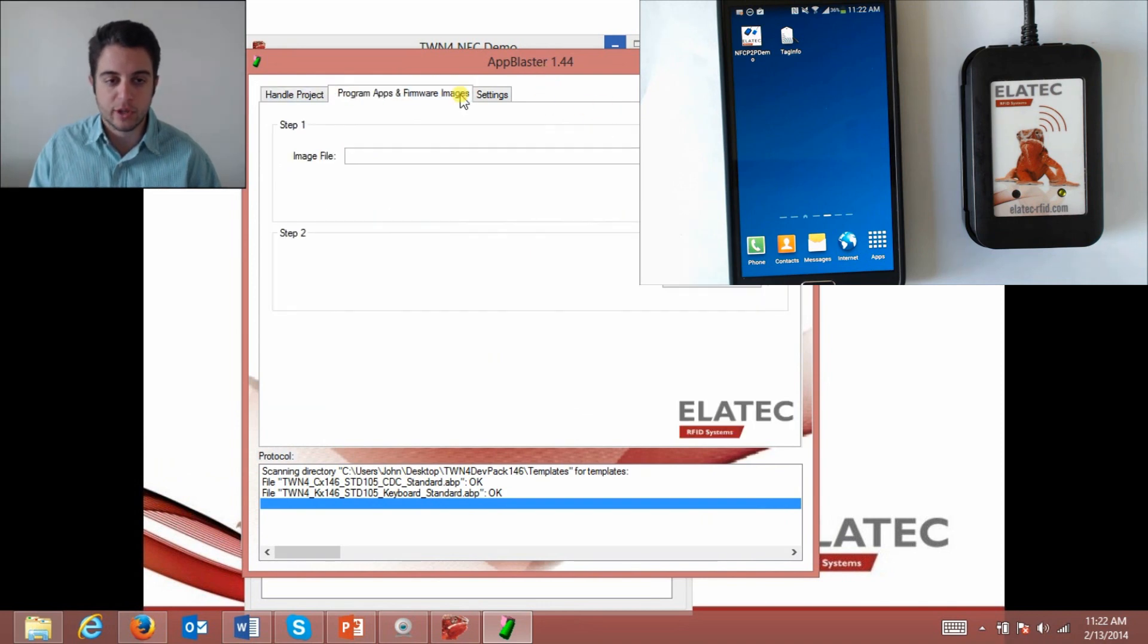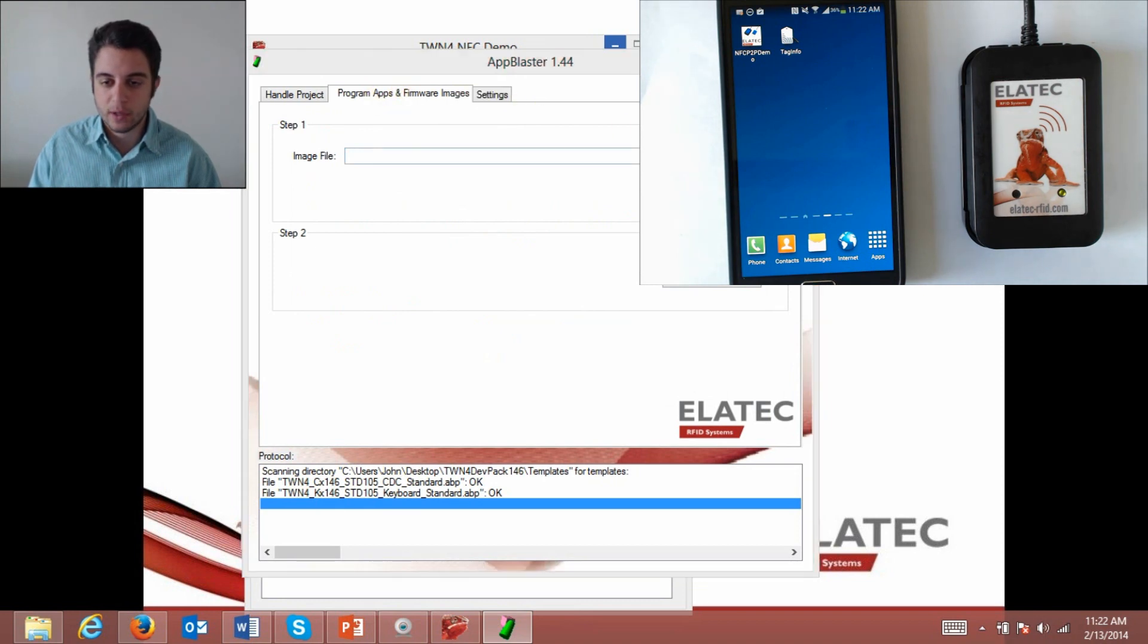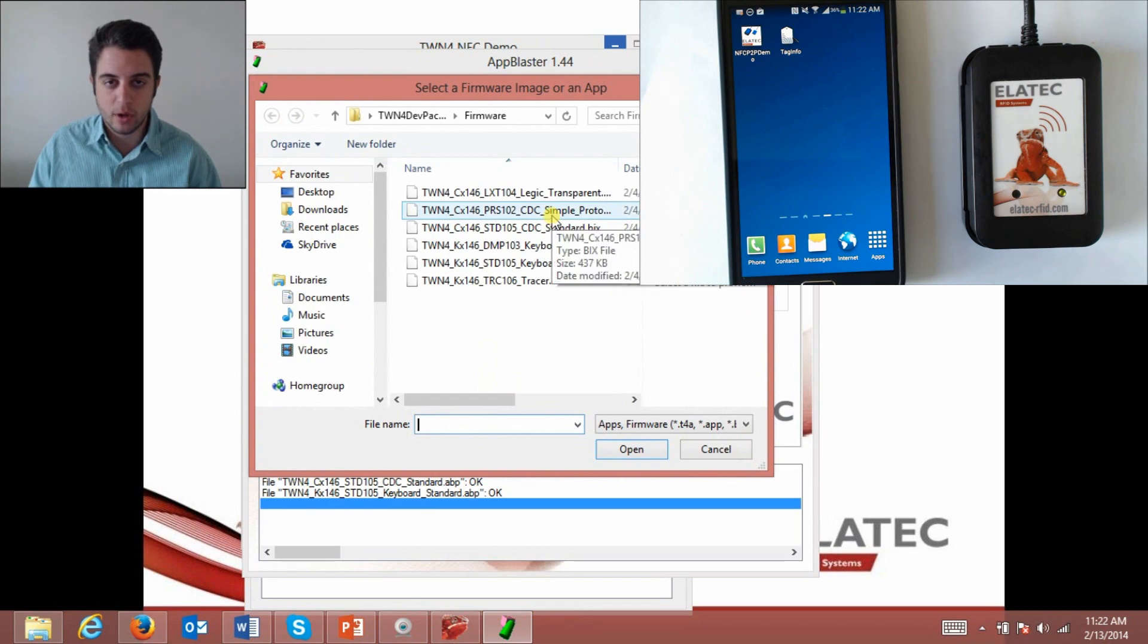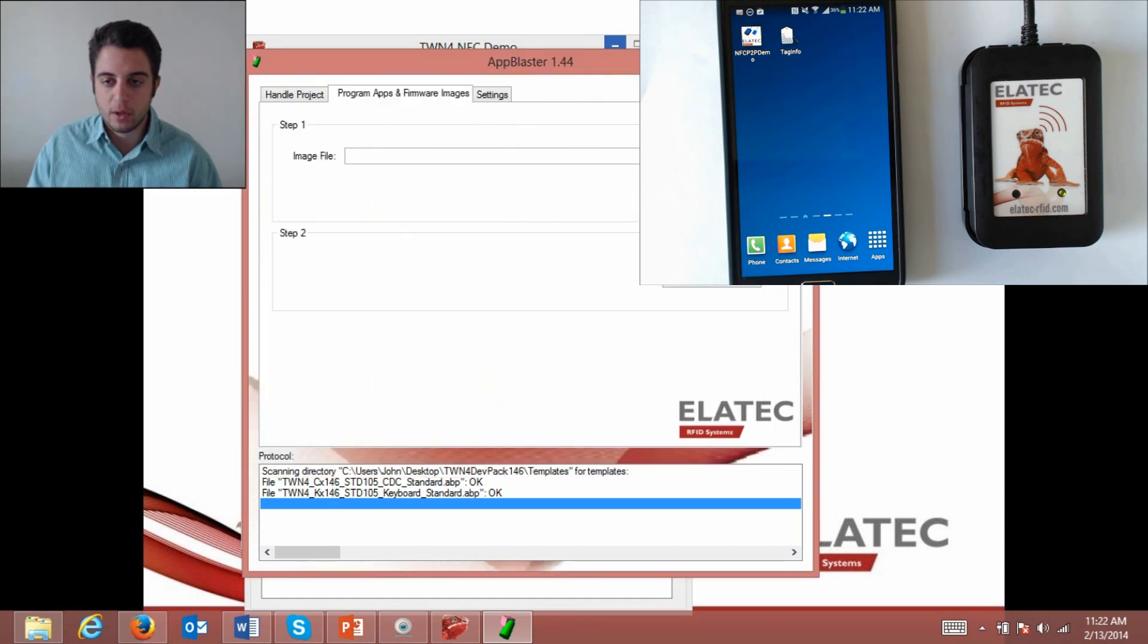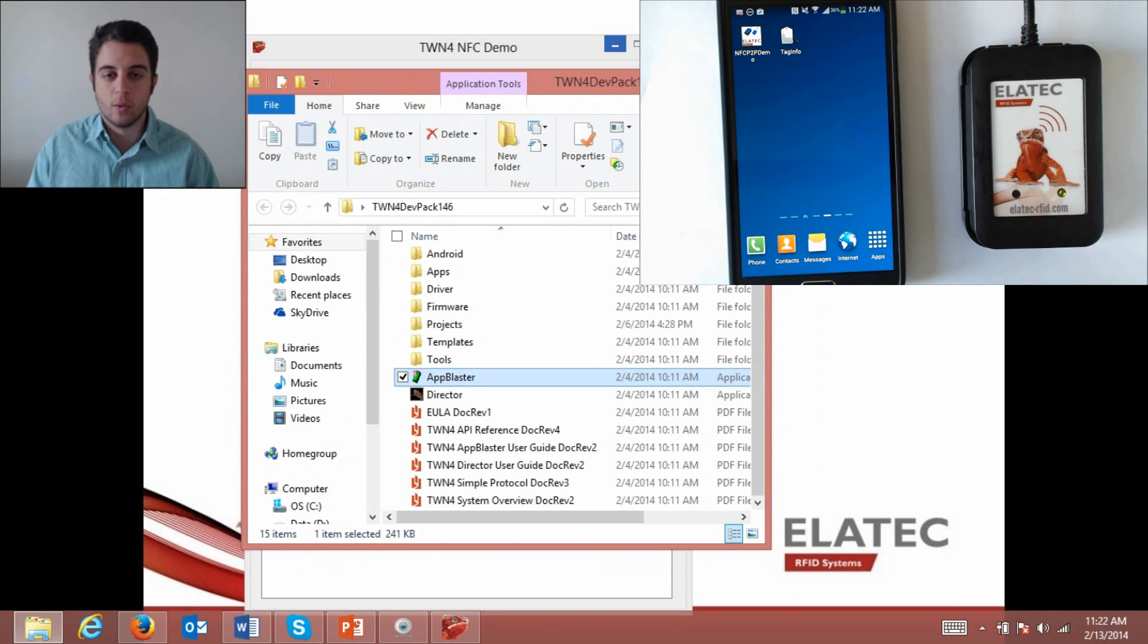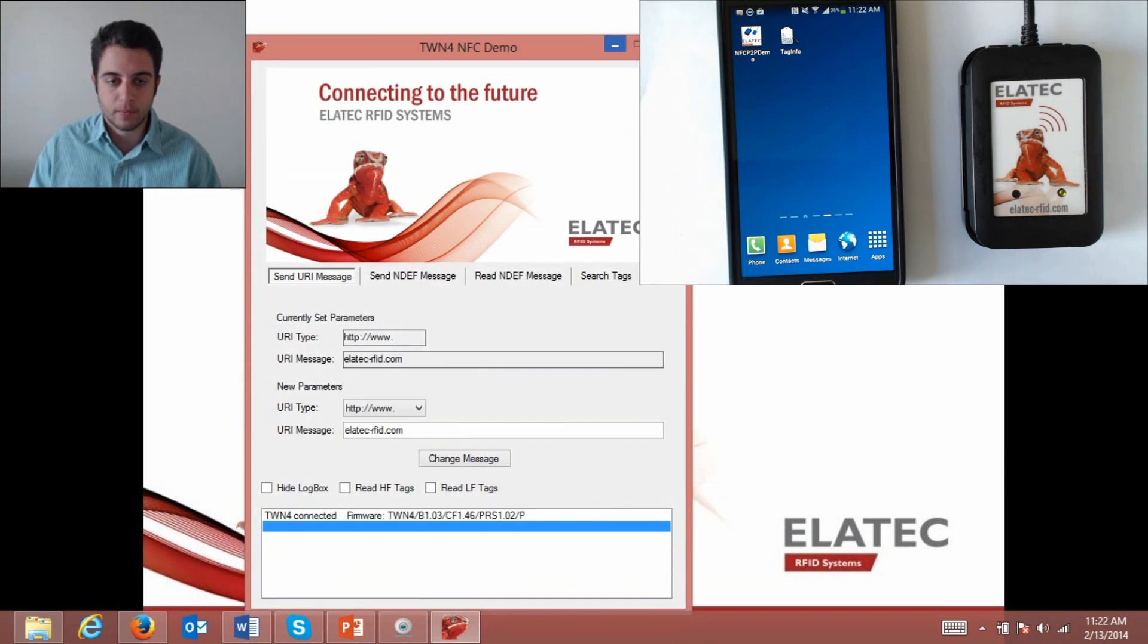For this I'm just going to show you the correct firmware to use. I go to program apps and firmware images, select image, and I'm using CDC simple protocol. I already have mine set up but I just want to let you know that keyboard standard mode or keyboard emulation mode will not work because of the two-way communication.